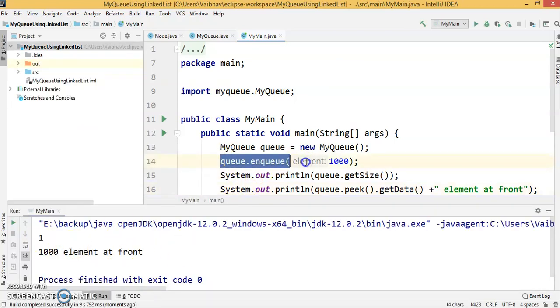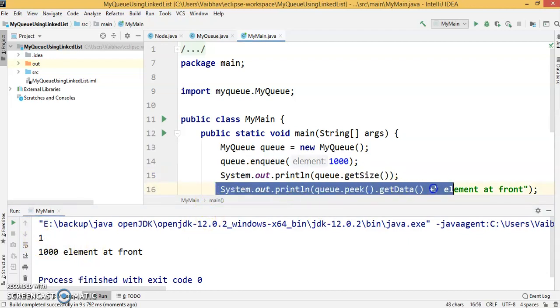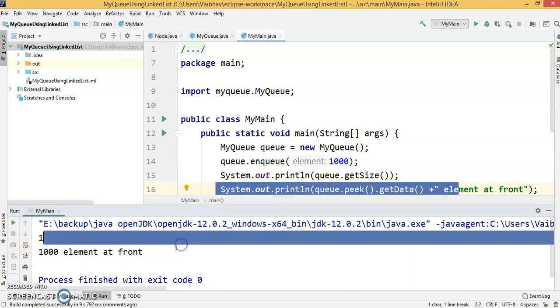We called the enqueue method, then we got the size. We have one element in the list, and for the peak operation, 1000 is at the front.